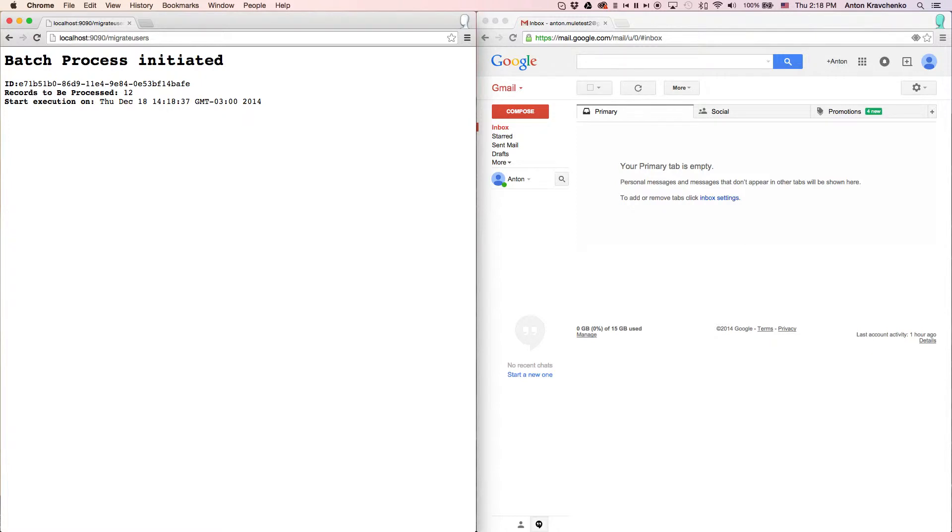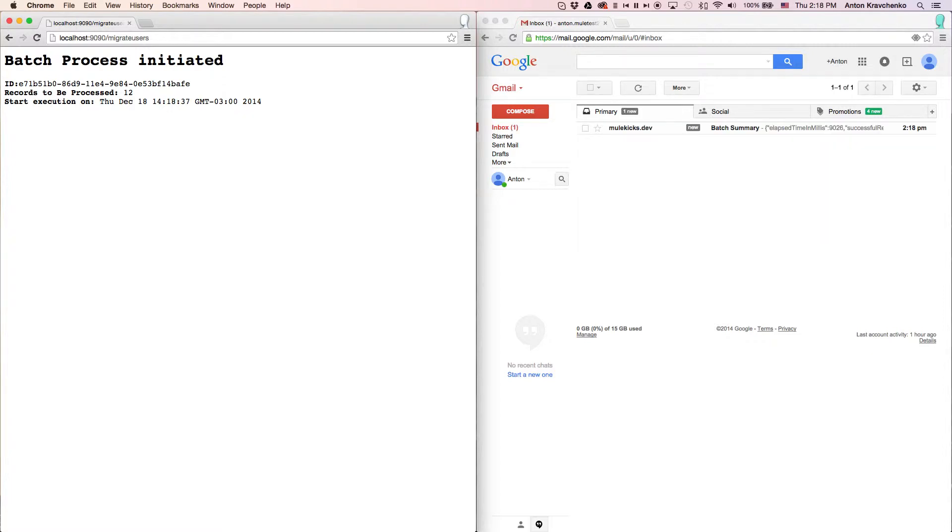You can see how quickly we will receive a message that the batch process has been initiated. This template is configured so when the migration process is complete you will receive an email.